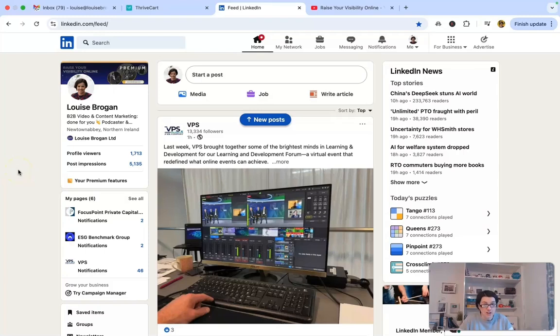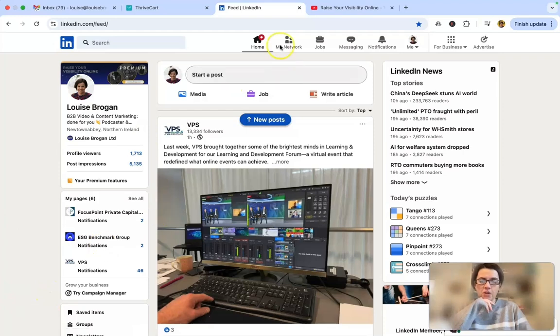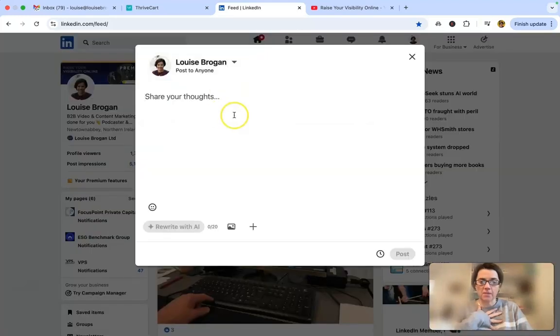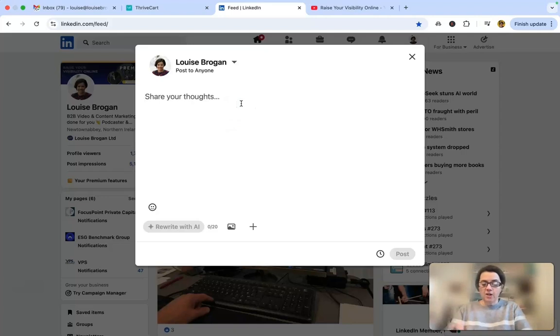How to mention or tag somebody on LinkedIn. When you go to LinkedIn and you're starting a post and you want to tag somebody, you start writing your post.